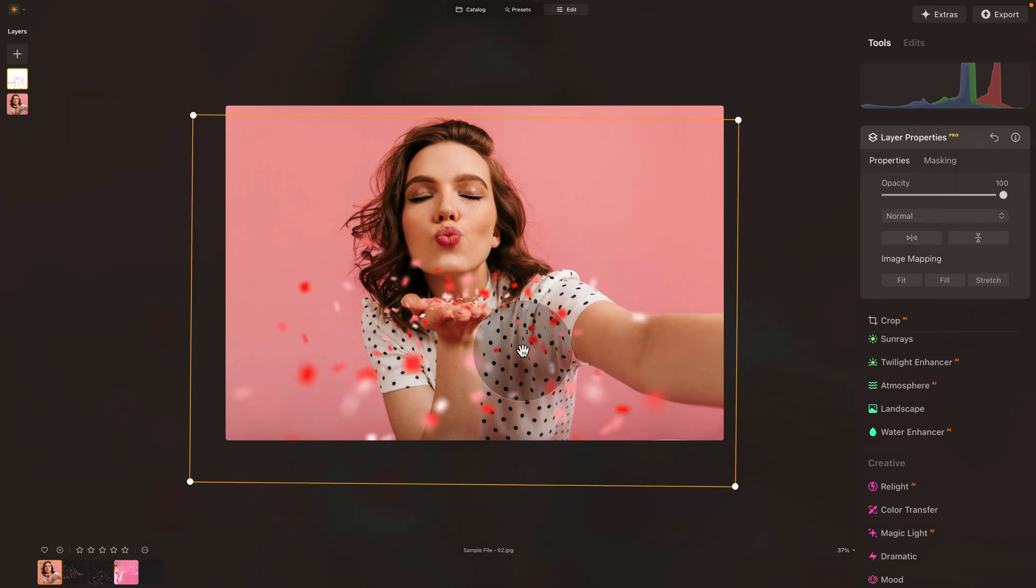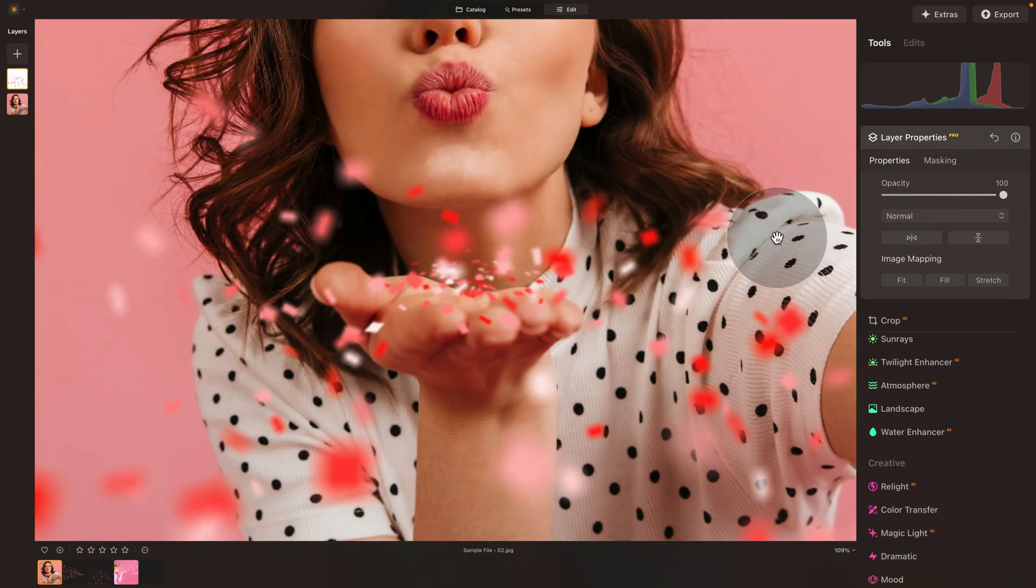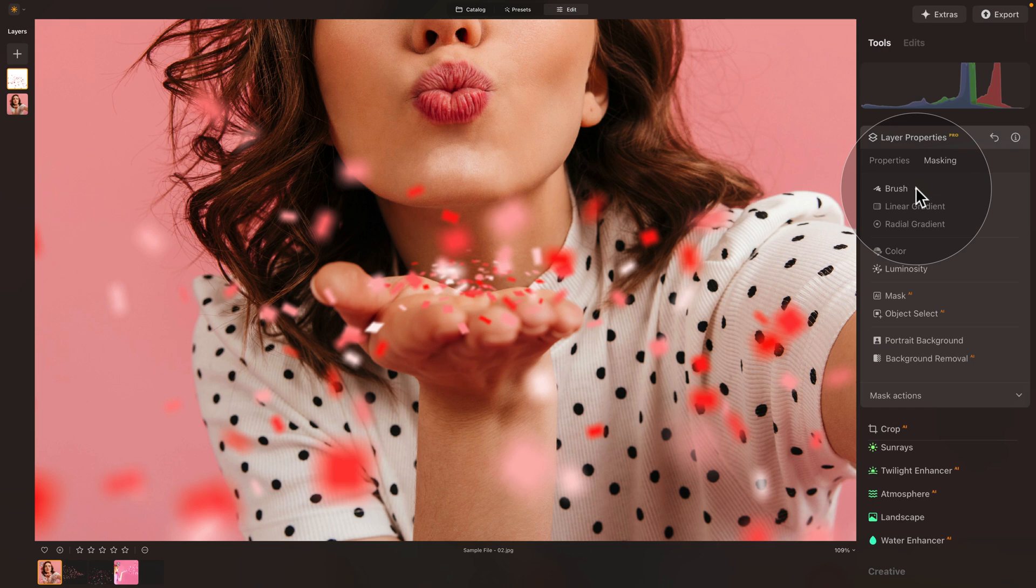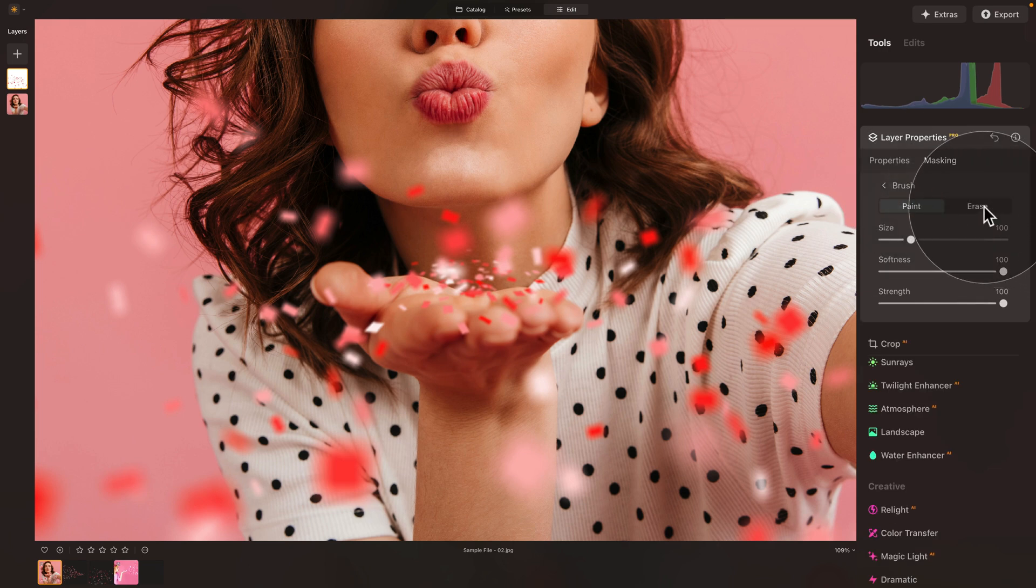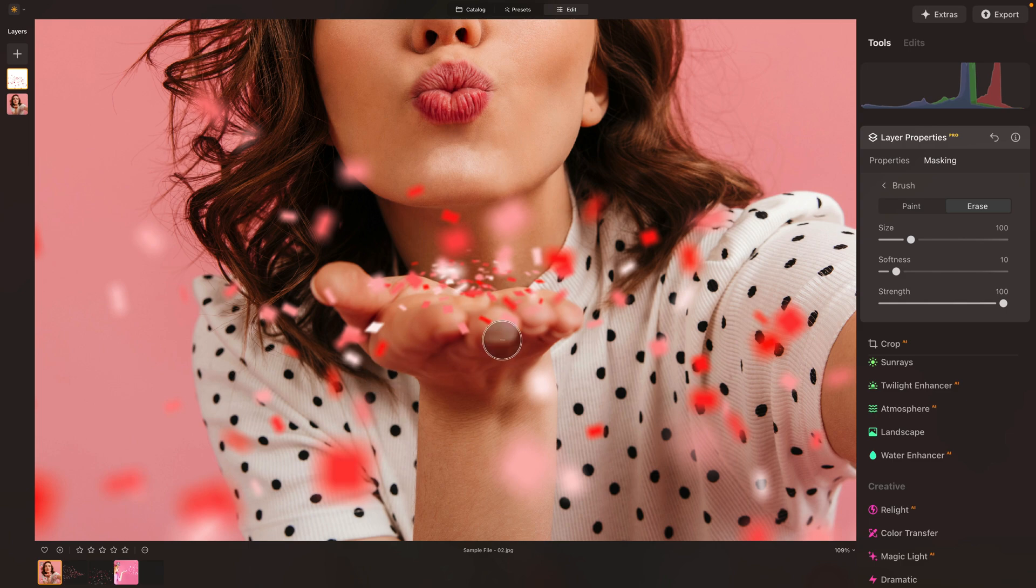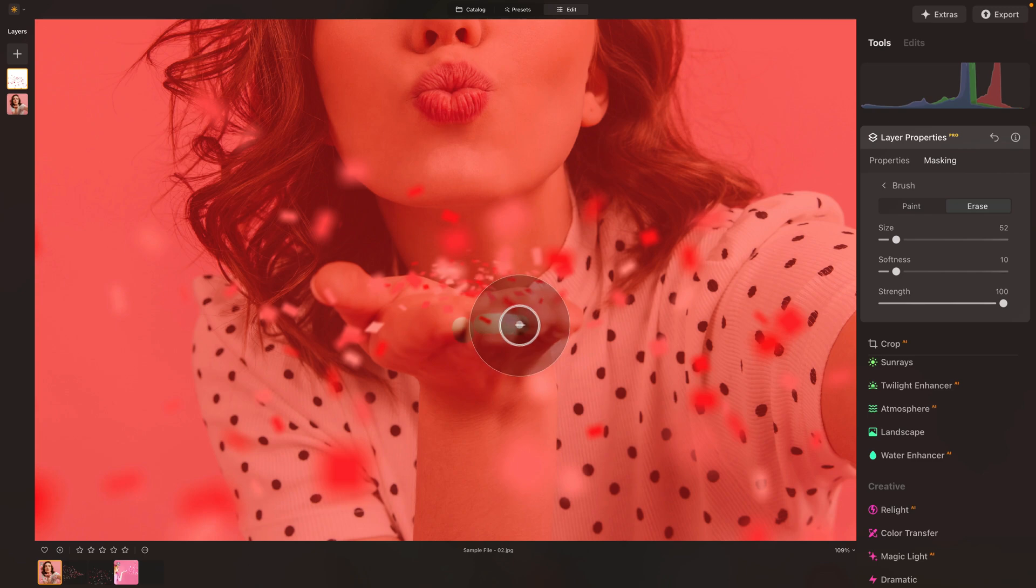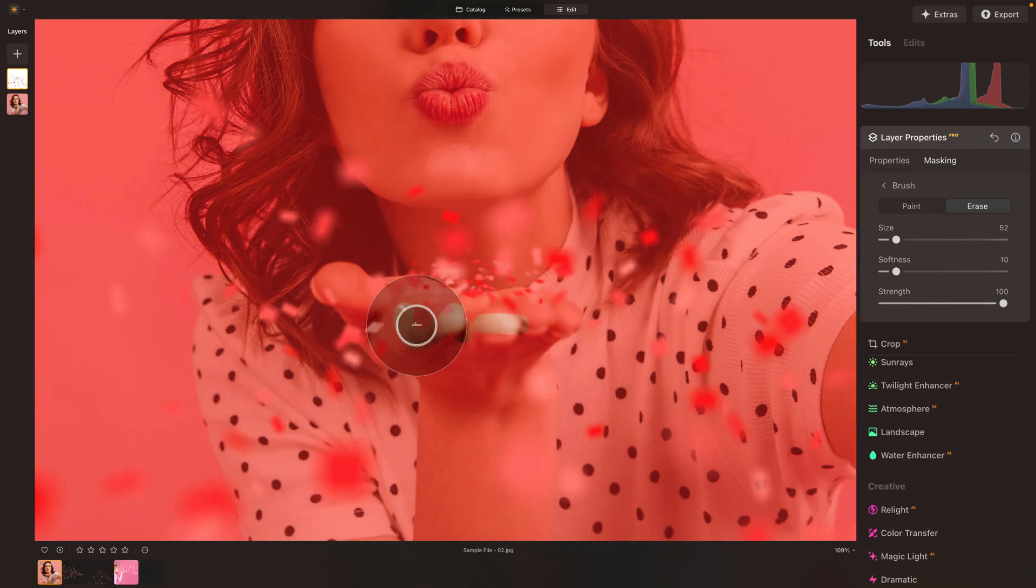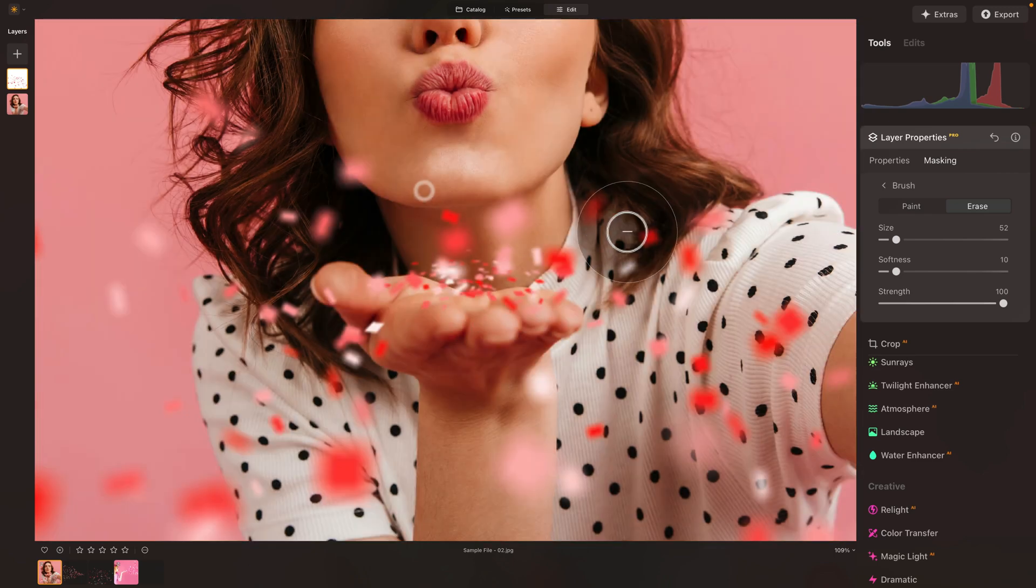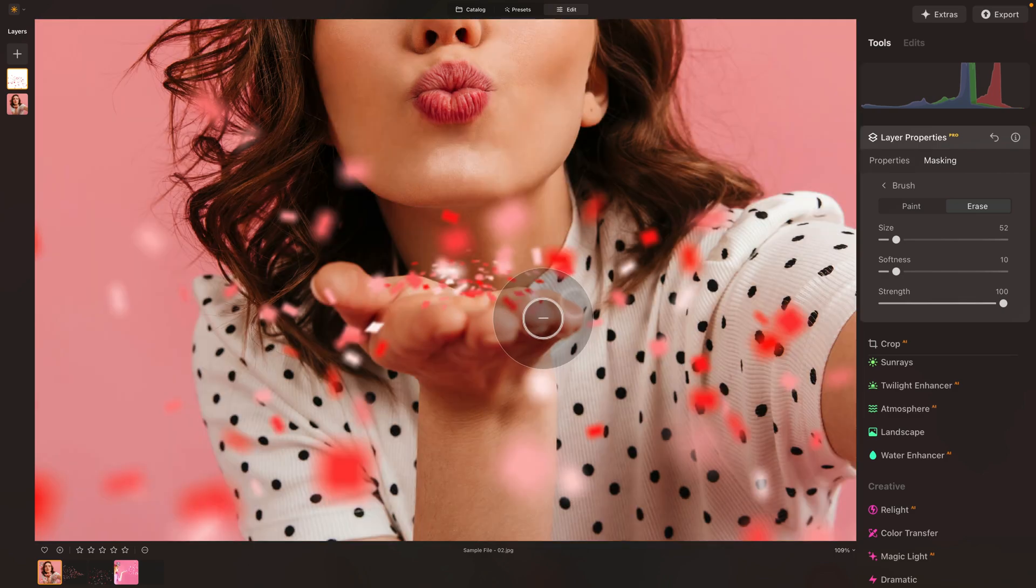Once we're happy with the location or position, we can again use the brush to adjust it. So let's zoom in closer, going back to layer properties, masking, brush, erase with the softness down to 10 and strength on 100. We can adjust the size of the brush using bracket keys. And let's just remove few. I think probably just around here. I'm going to see wherever it doesn't look great. Maybe this one as well. This is very creative part. It's completely up to you what you want to do.